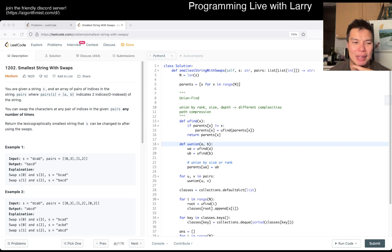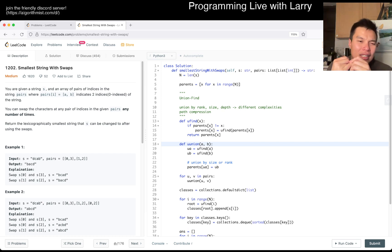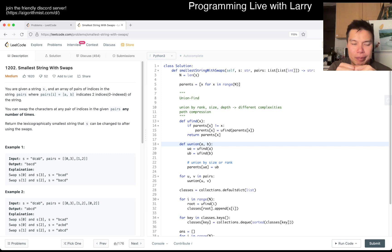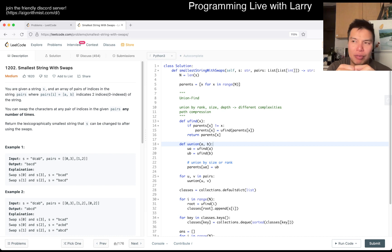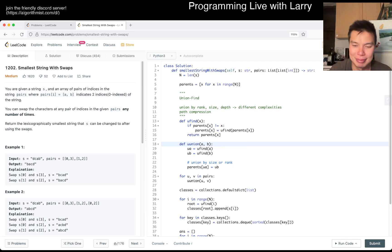That's all I have for today. Let me know what you think about this problem — it's a hard medium if you haven't played with equivalence classes and swaps before. It's very mathematical with the swap stuff. Stay good, stay healthy, take care of your mental health. I'll see you later. Bye bye!